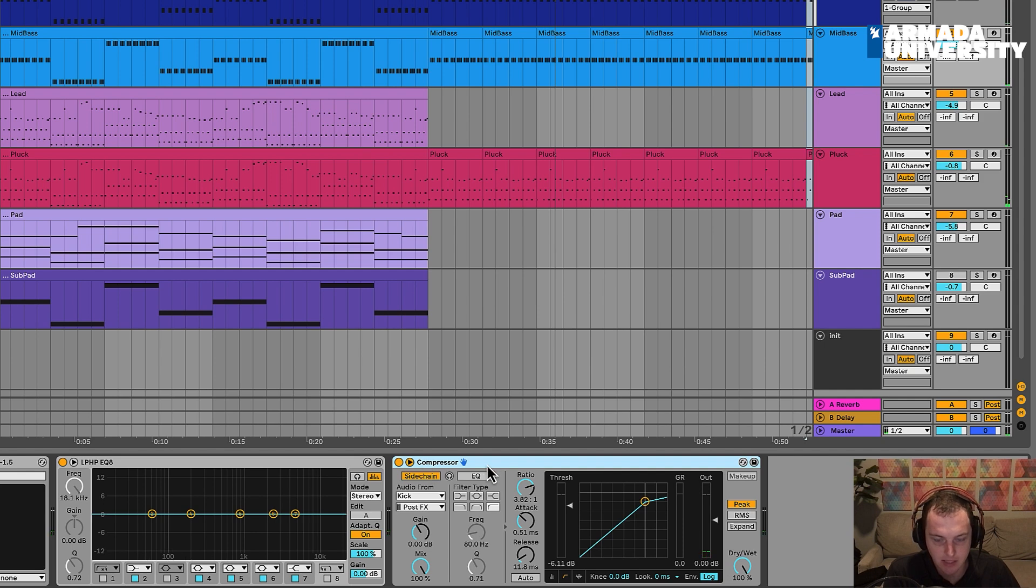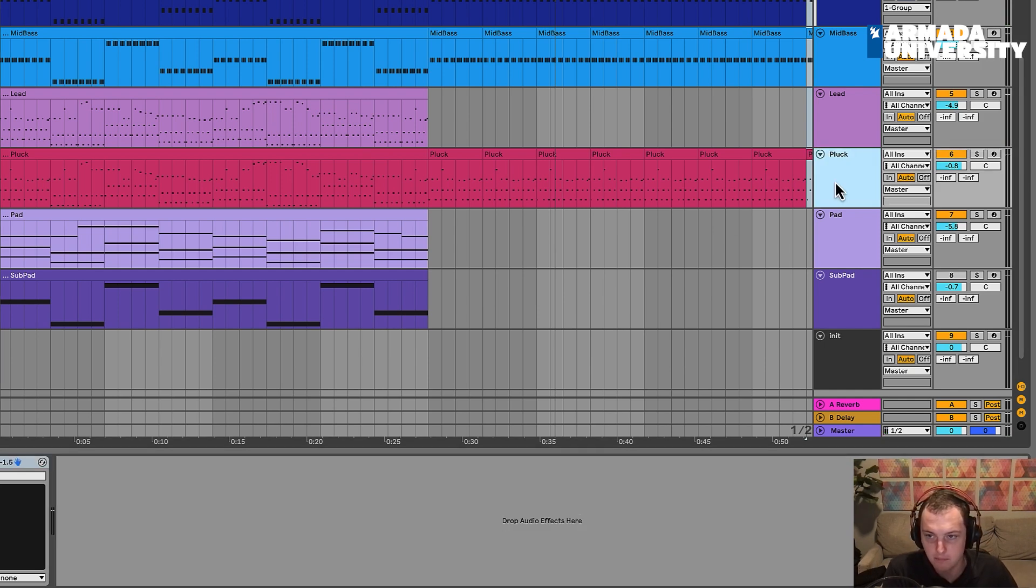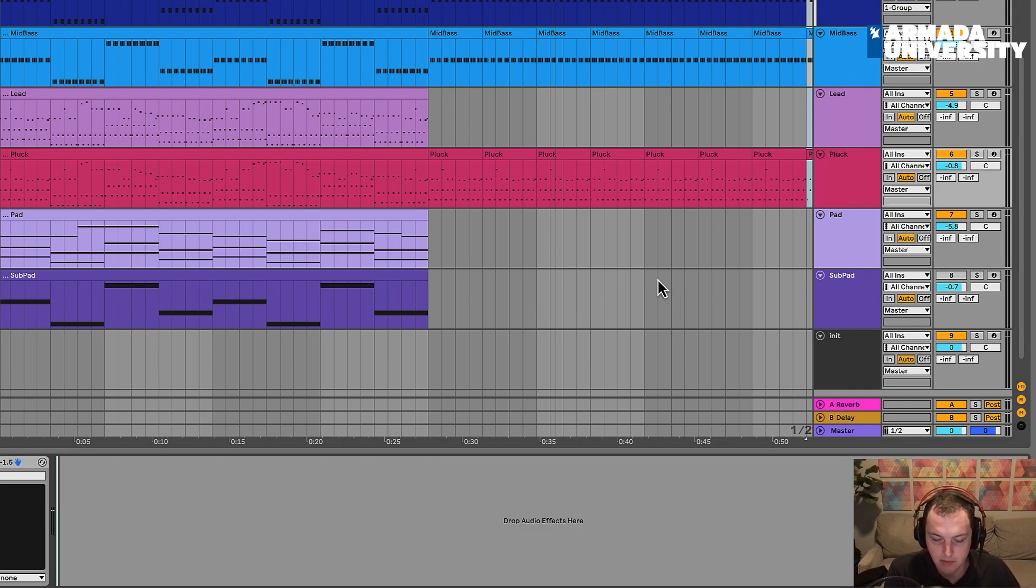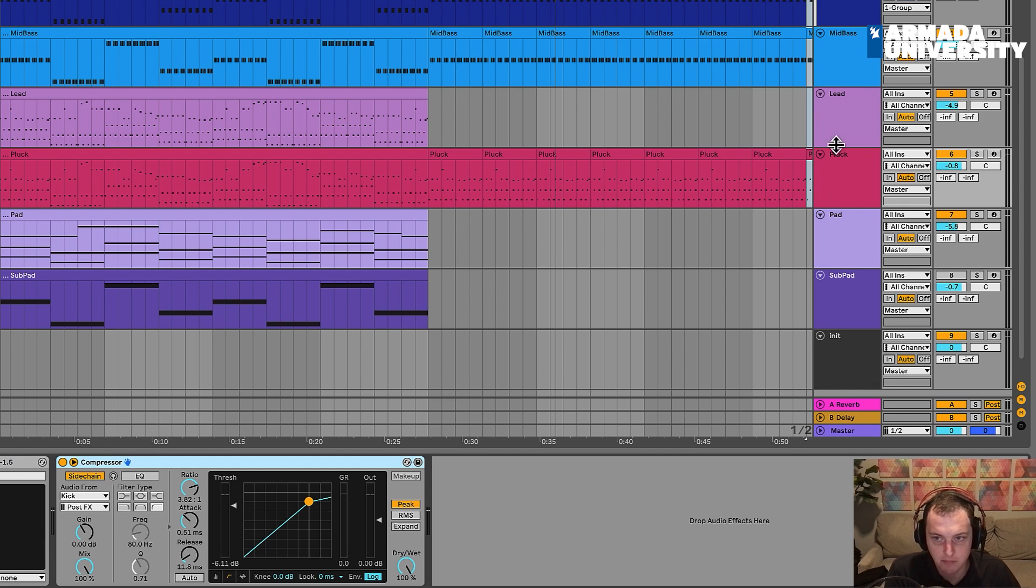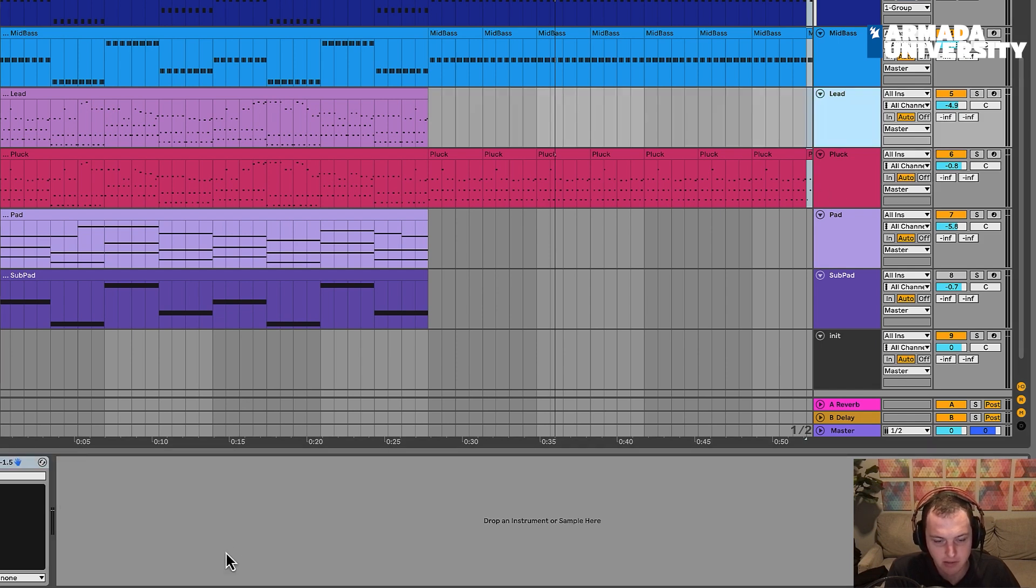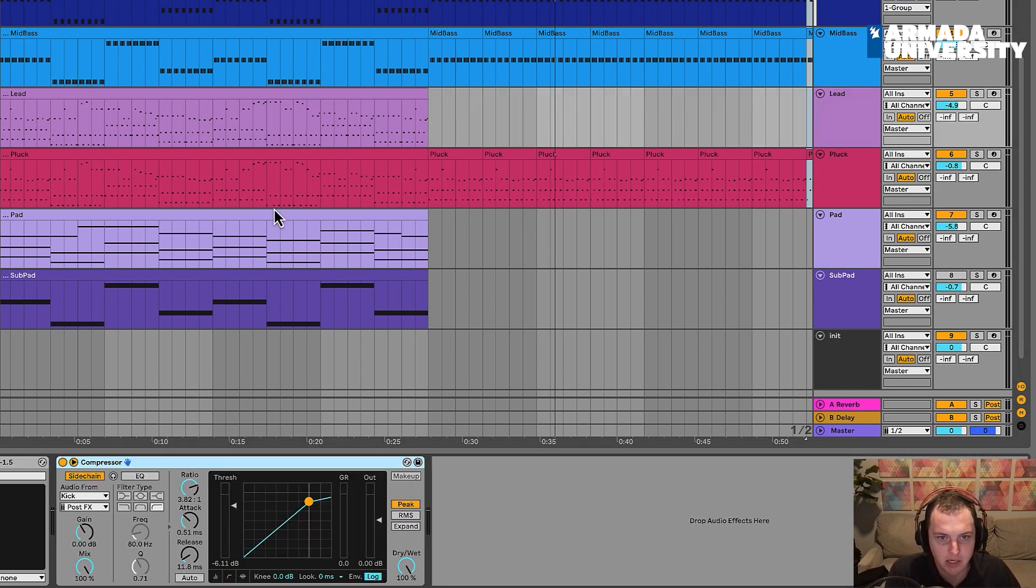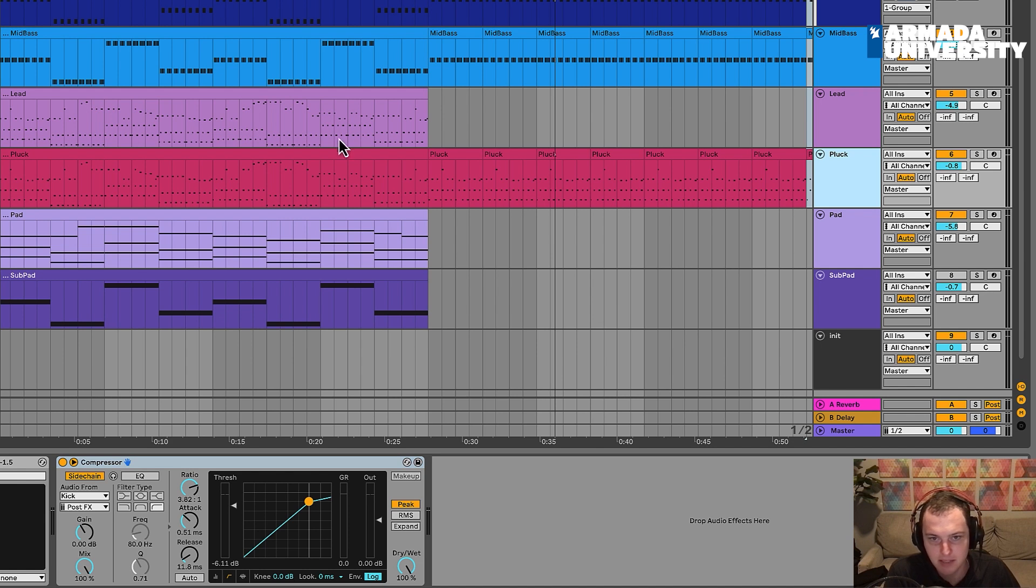Let's just go ahead and take the sidechain compressor from our mid-bass, and I'm going to go ahead and put it on the pluck channel. And I'm also going to put it on the lead channel. We didn't have it on the lead before, but I think it would be nice to have when that kick is playing.